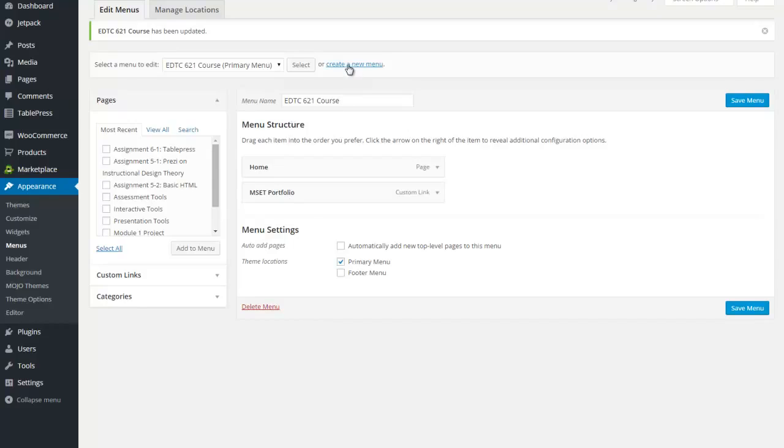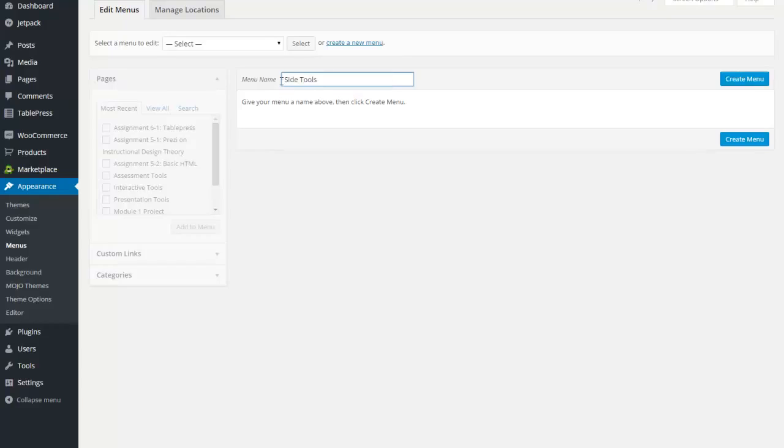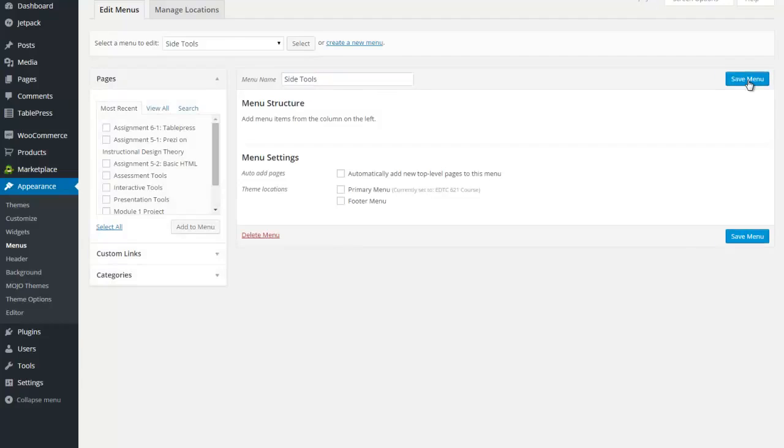So let's go ahead and now create a new menu. And I'm going to call this one side tools. Totally up to you. That word, those word combinations never appear anywhere. So this is a naming scheme for yourself to understand only, right? This is going to not be the primary or the footer menu. And I do not want to automatically add new top level pages.